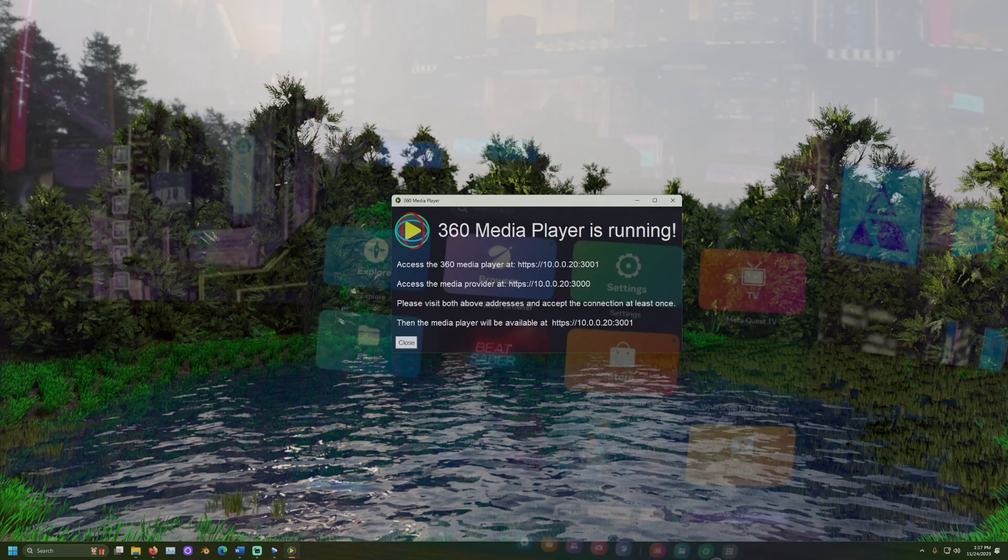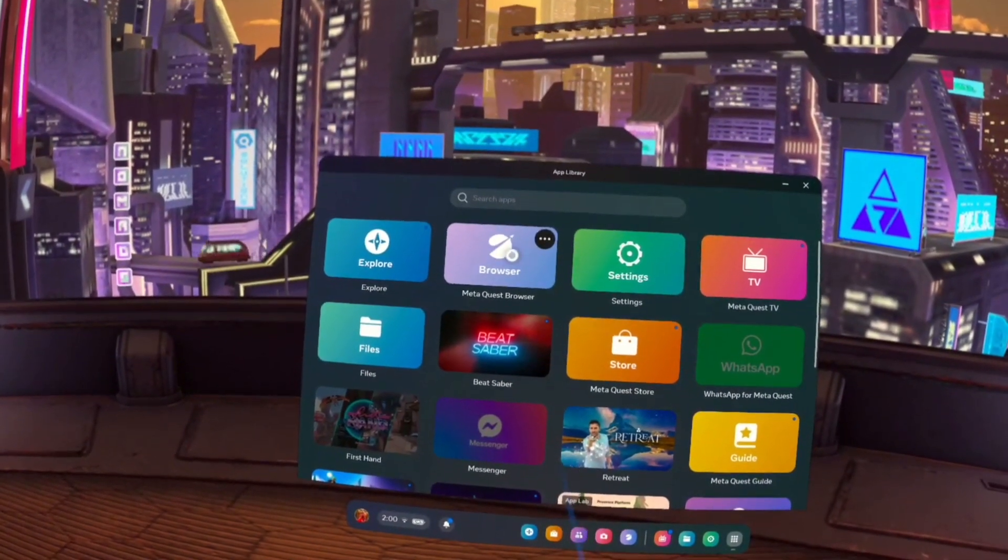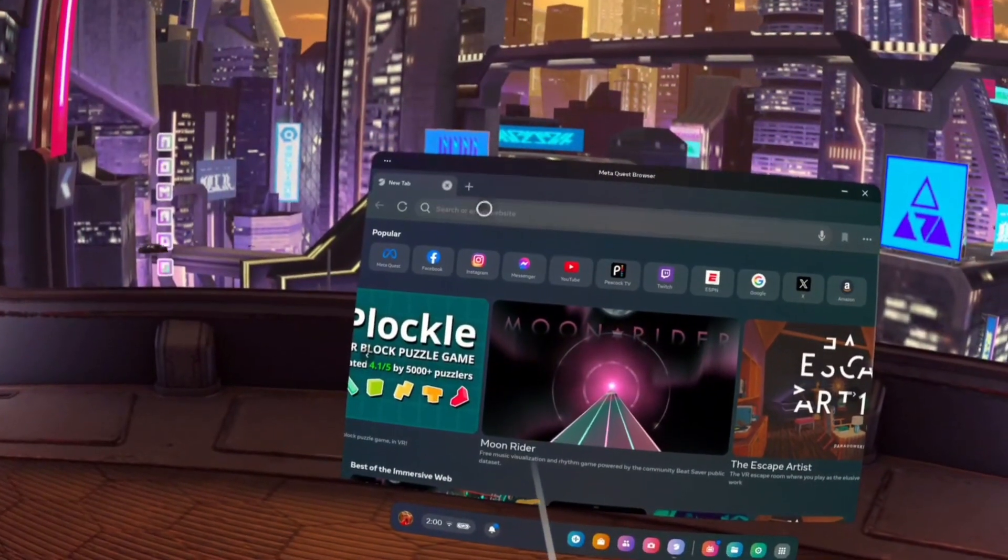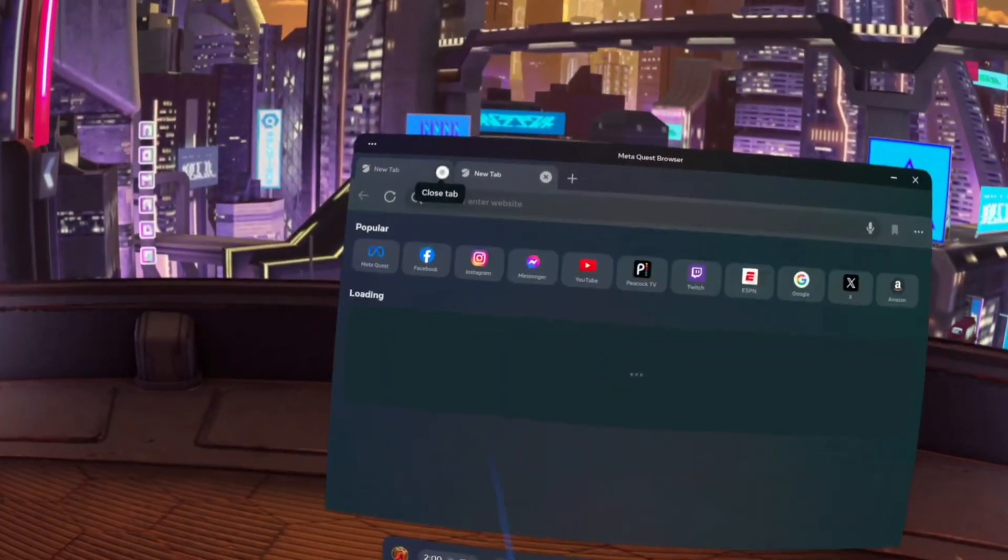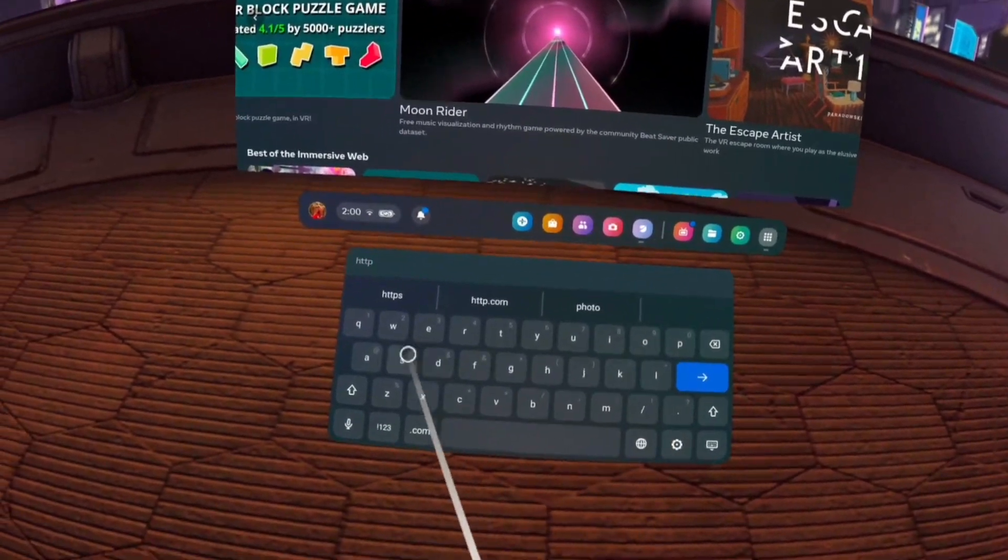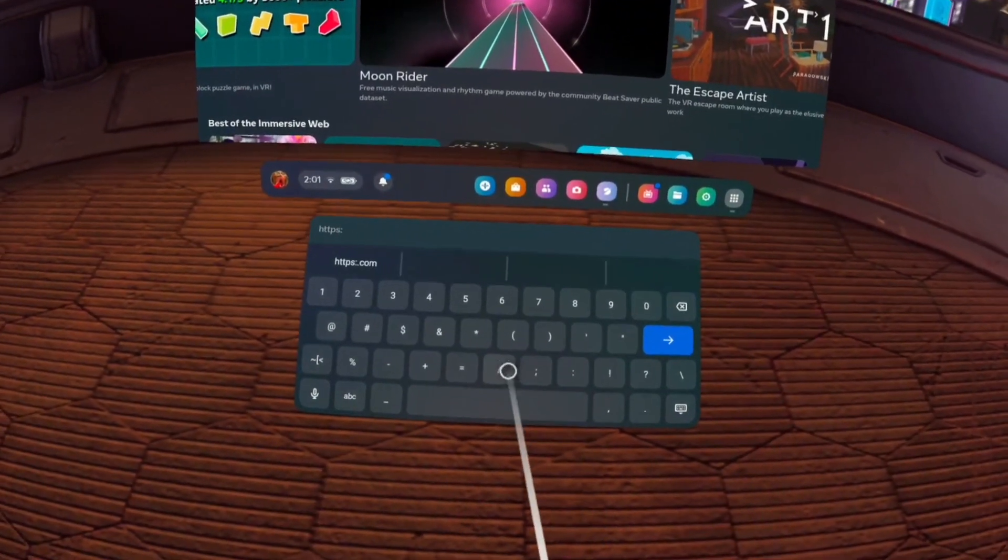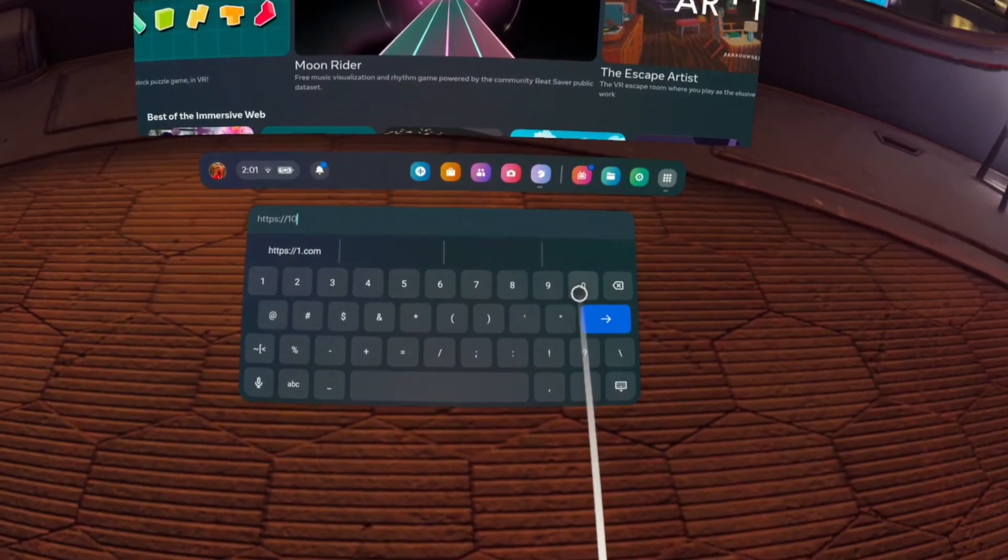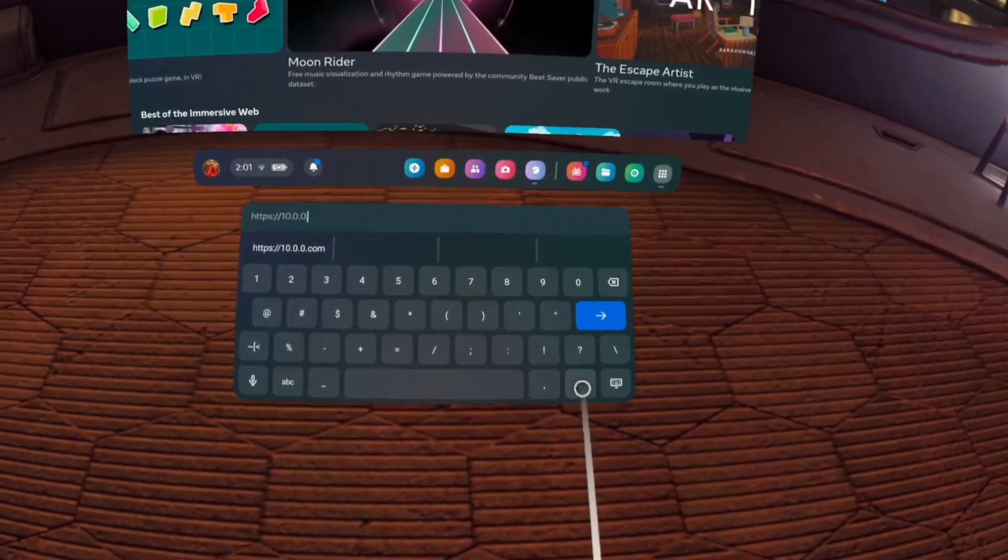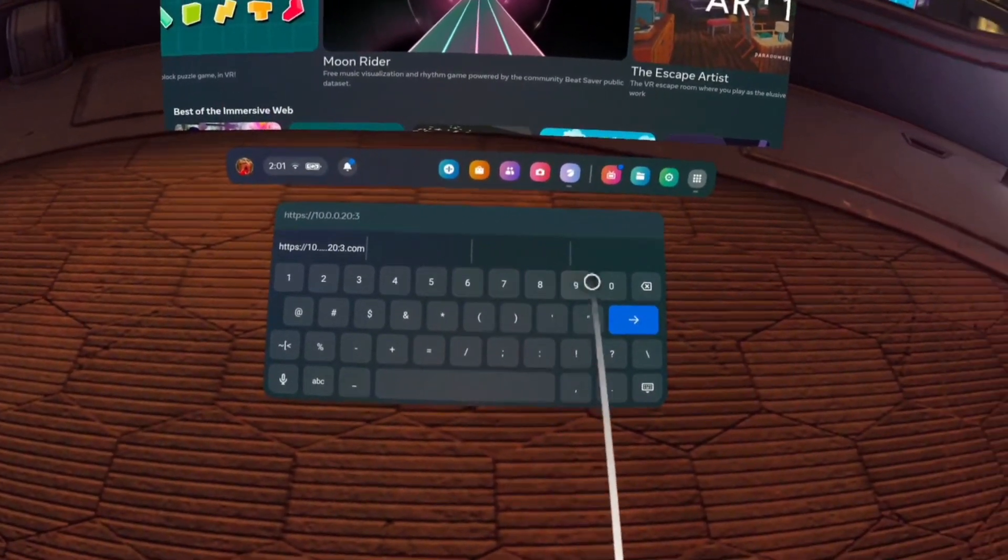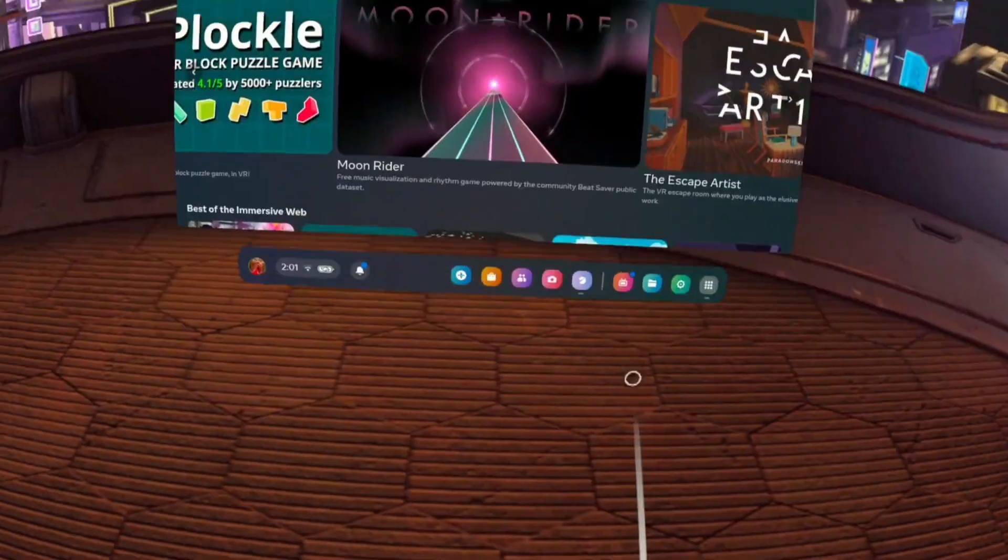Put on your VR headset and open the web browser. You will need to access both of the addresses at least once to accept their connections. These addresses should each be the same just with a different number towards the end. Visit the media provider first.